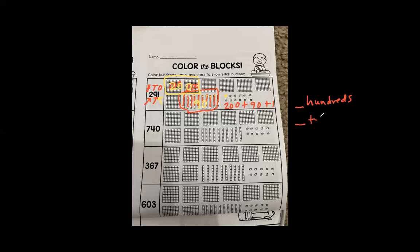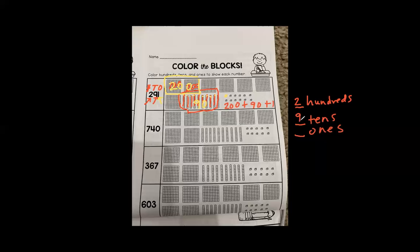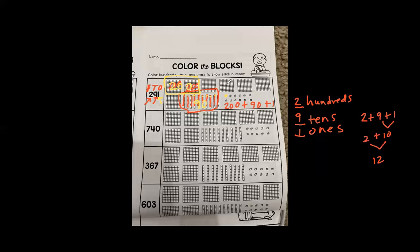How many hundreds? How many tens? How many ones? 200, 9 tens, and 1 one. But we do not write two plus nine plus one. Nine plus one is 10, and 10 plus two is 12. Is 12 the same as 291? No.